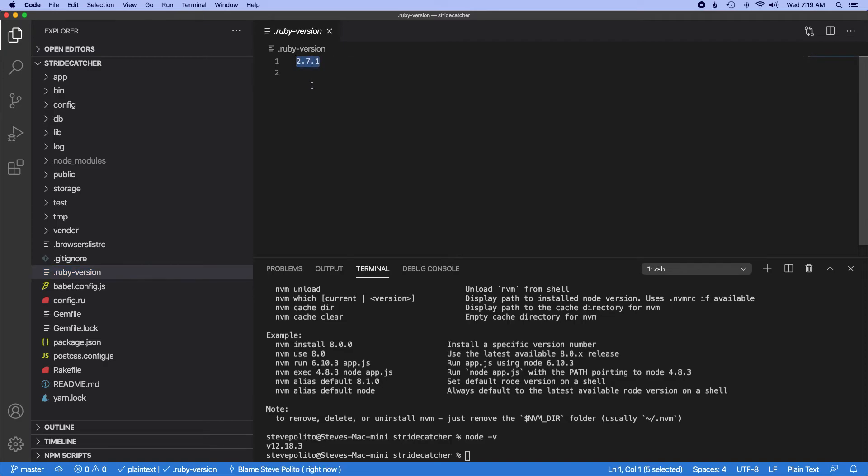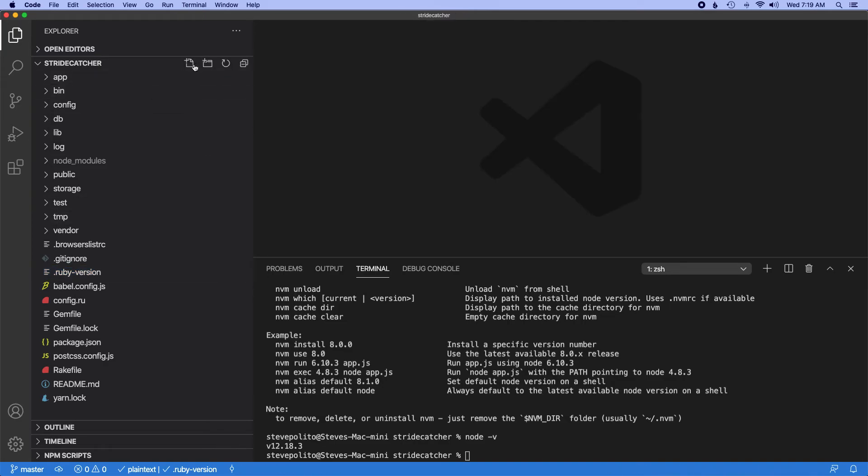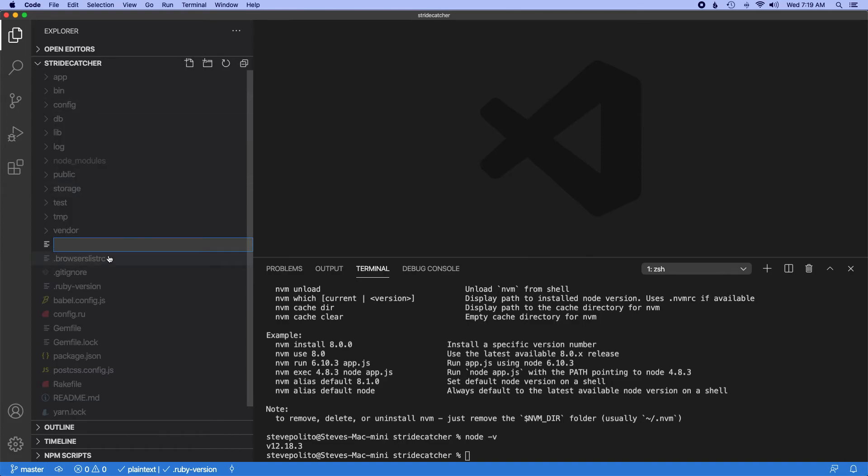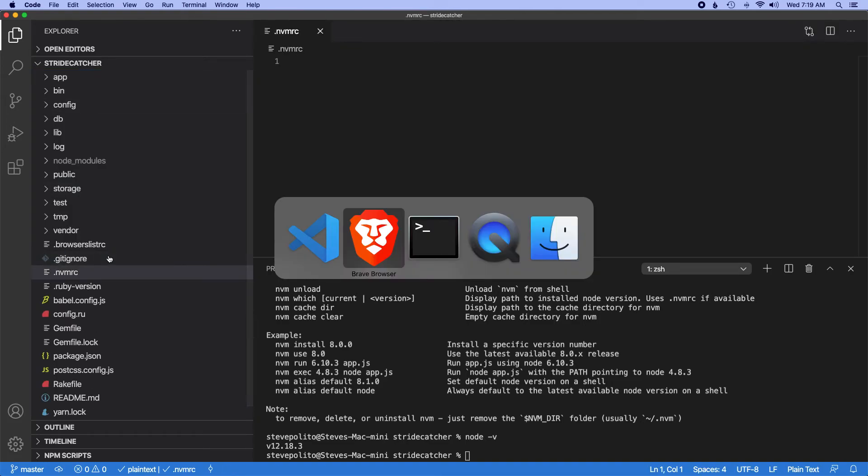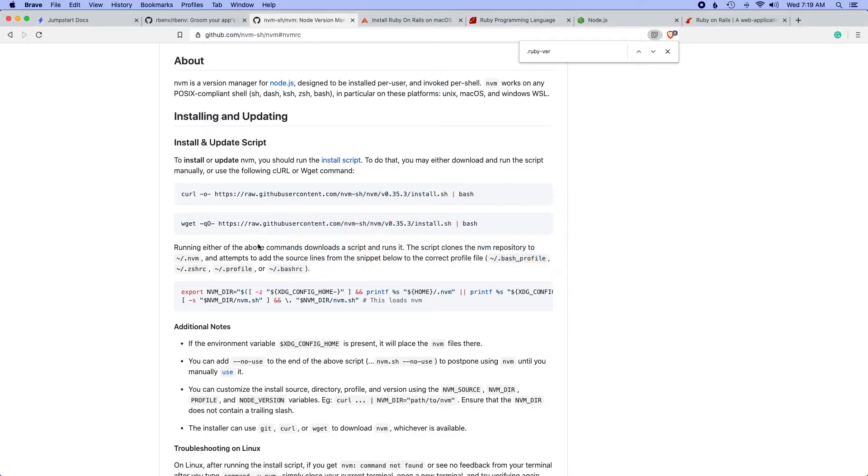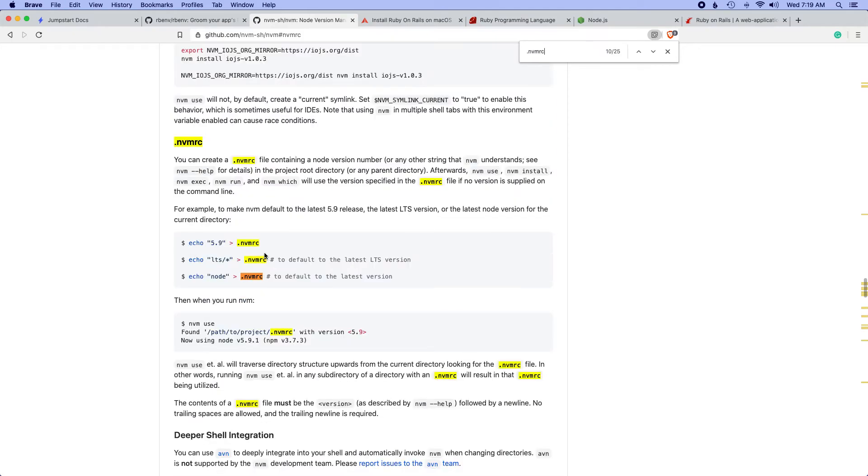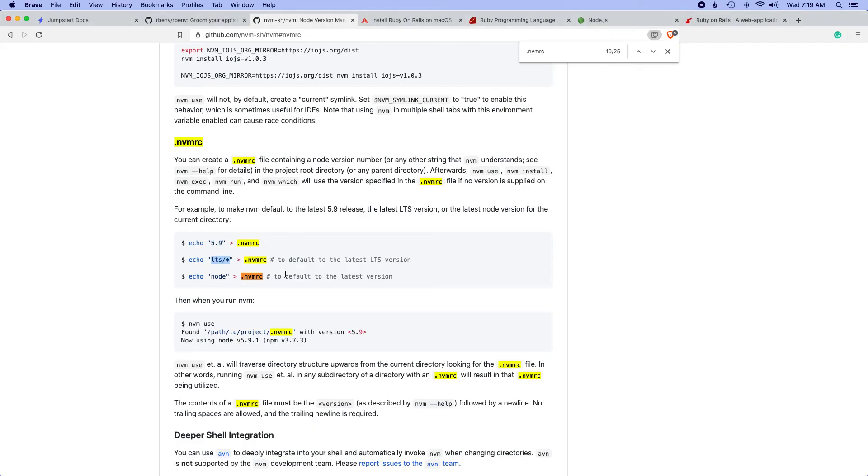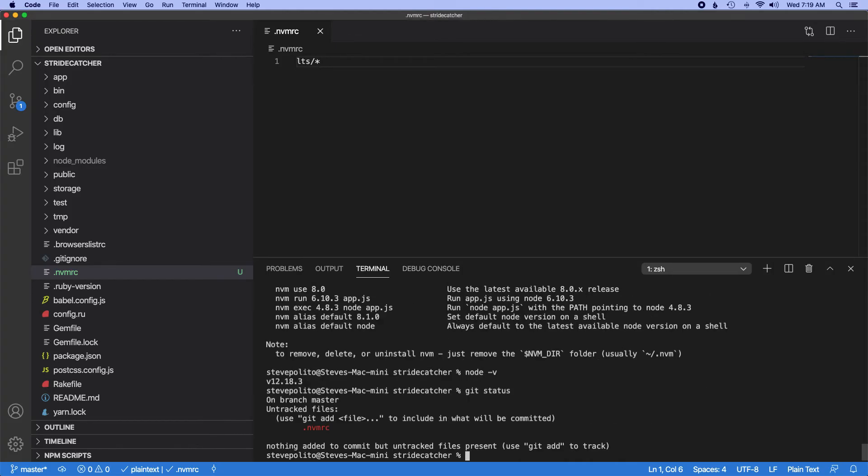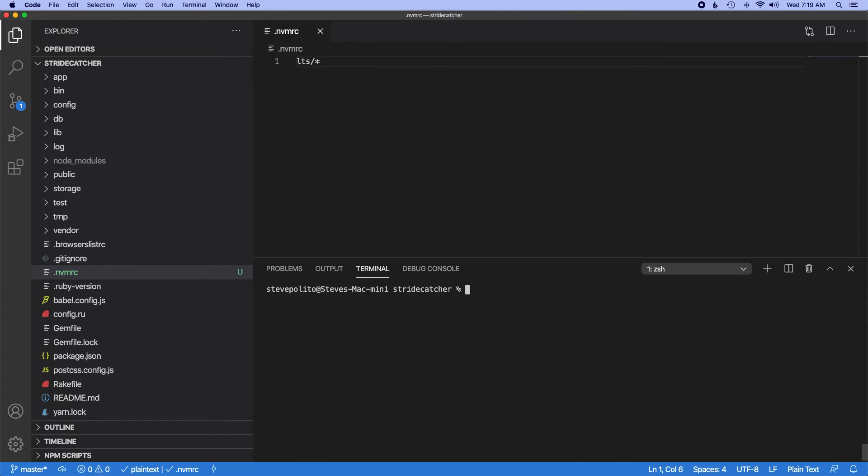It's set to 2.7.1, which is good. So I'm going to go here, create a new file. And then according to the docs, I just need to add that in here, which will just default to the latest stable version. So we can see that was changed.